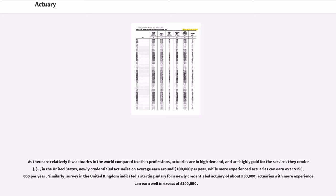As there are relatively few actuaries in the world compared to other professions, actuaries are in high demand, and are highly paid for the services they render. In the United States, newly credentialed actuaries on average earn around $100,000 per year, while more experienced actuaries can earn over $150,000 per year. Similarly, a survey in the United Kingdom indicated a starting salary for a newly credentialed actuary of about £50,000, while actuaries with more experience can earn well in excess of £100,000.